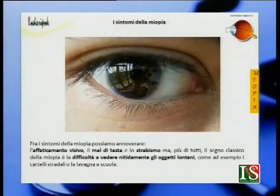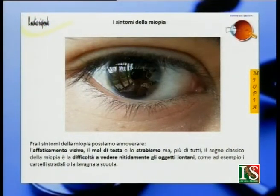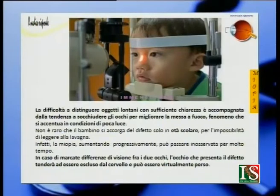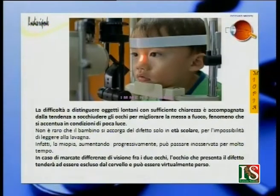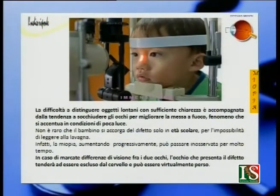I sintomi della miopia comprendono innanzitutto l'affaticamento visivo, il mal di testa, lo strabismo, ma più di tutti il segno classico è la difficoltà a vedere nitidamente gli oggetti lontani, come ad esempio i cartelli stradali o la lavagna a scuola. La difficoltà a distinguere oggetti lontani è accompagnata dalla tendenza a socchiudere gli occhi per migliorare la messa a fuoco, fenomeno che si accentua in condizioni di poca luce. Non è raro che il soggetto si accorga del difetto solo in età scolare. La miopia, aumentando progressivamente, può passare inosservata per molto tempo.